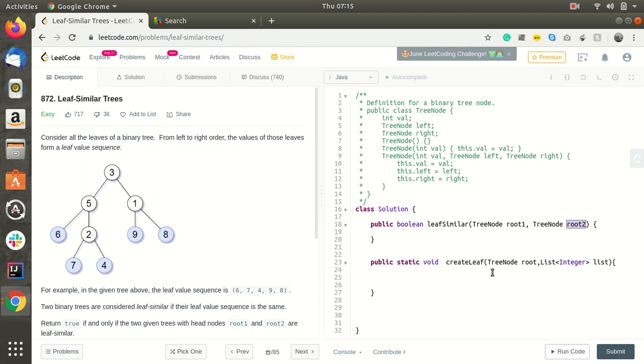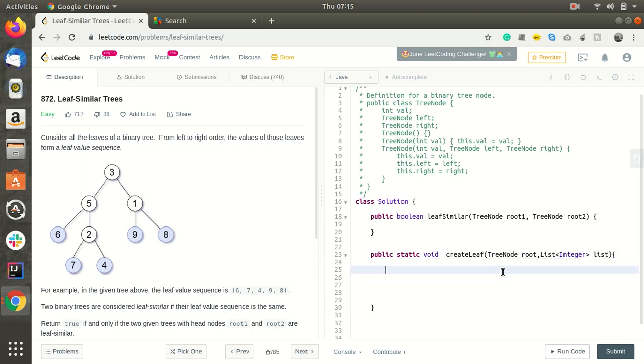Initially we will create the createLeaf function, and in this we are passing list. If root is null, at that time we should return.